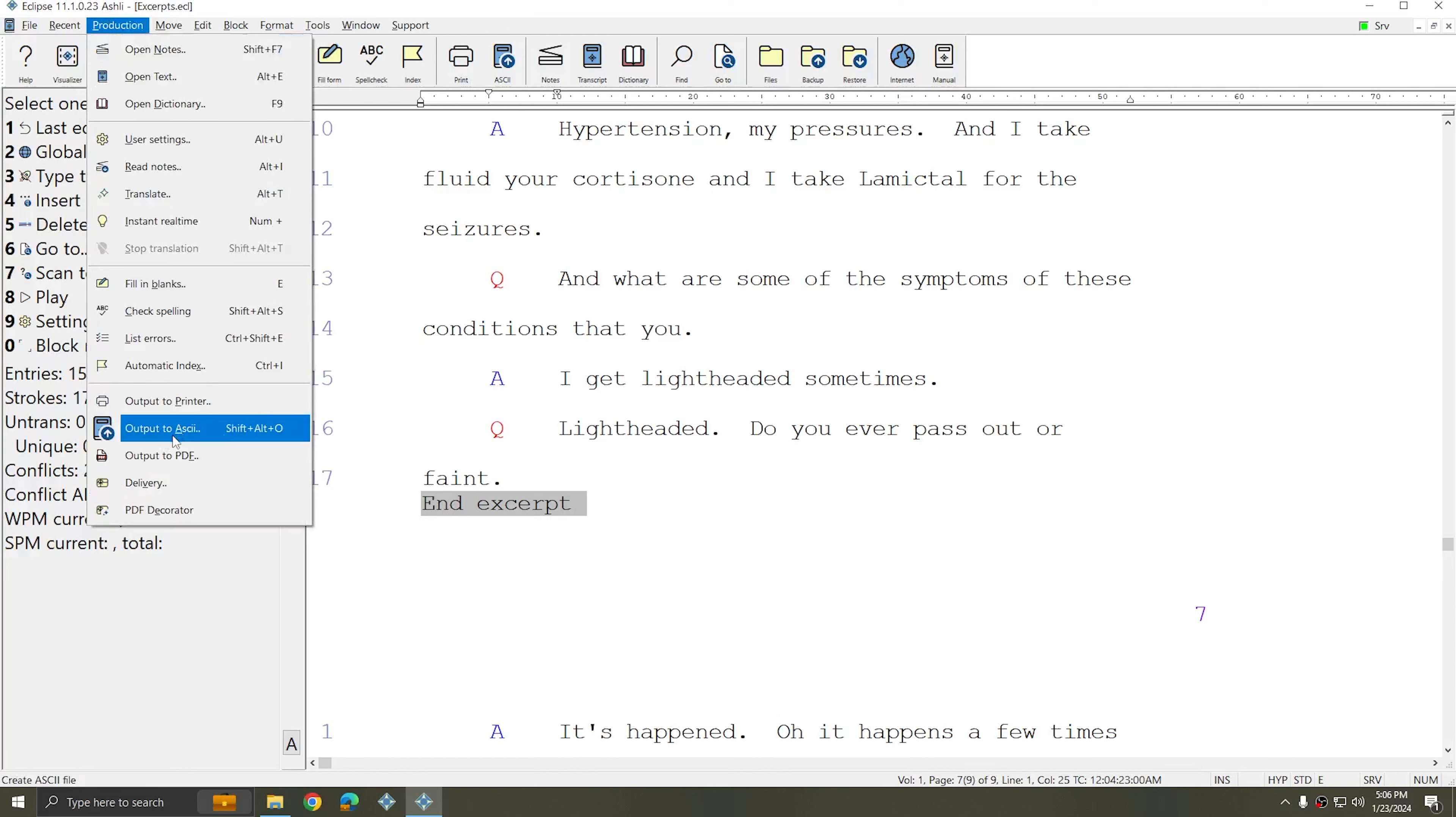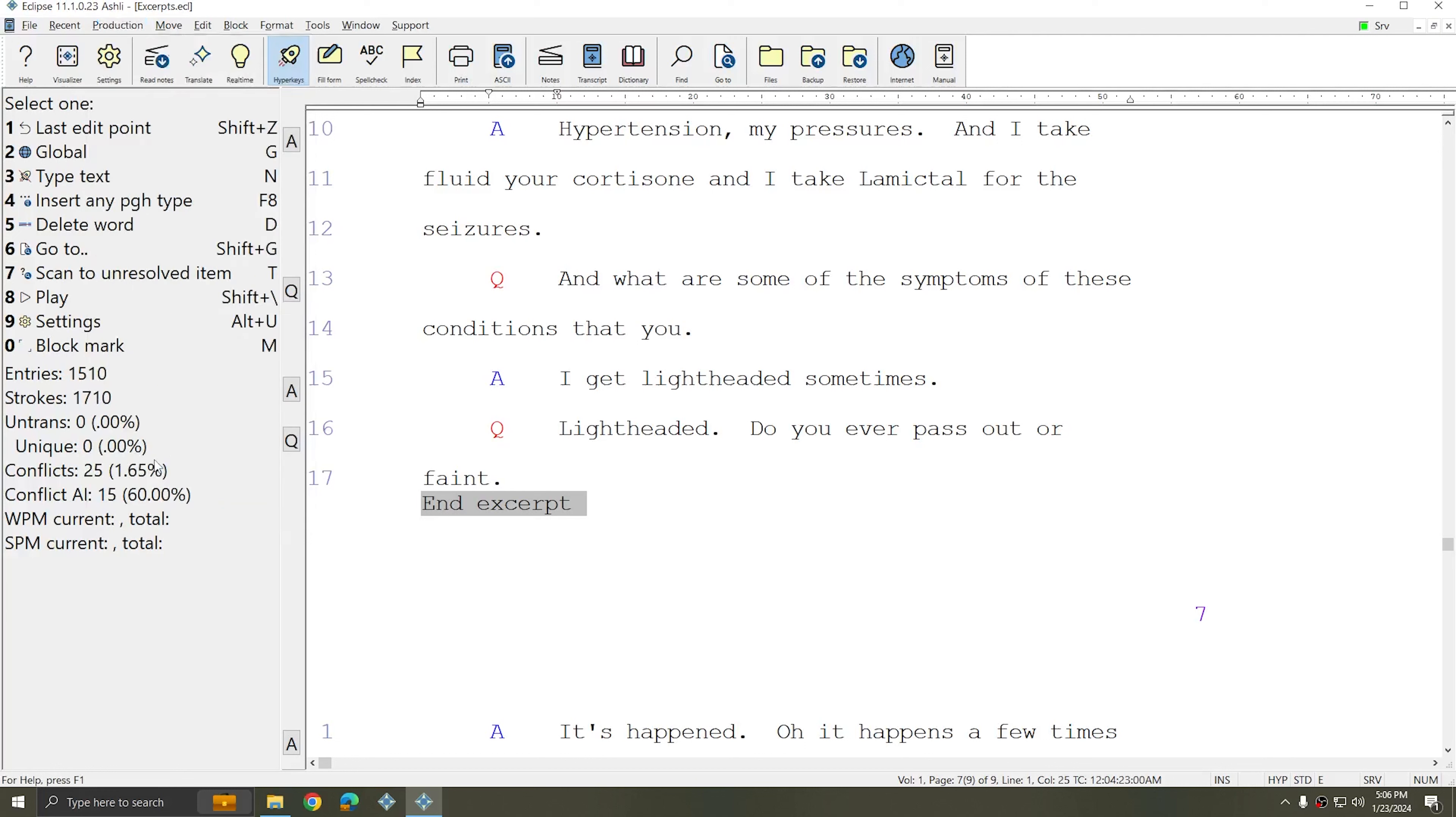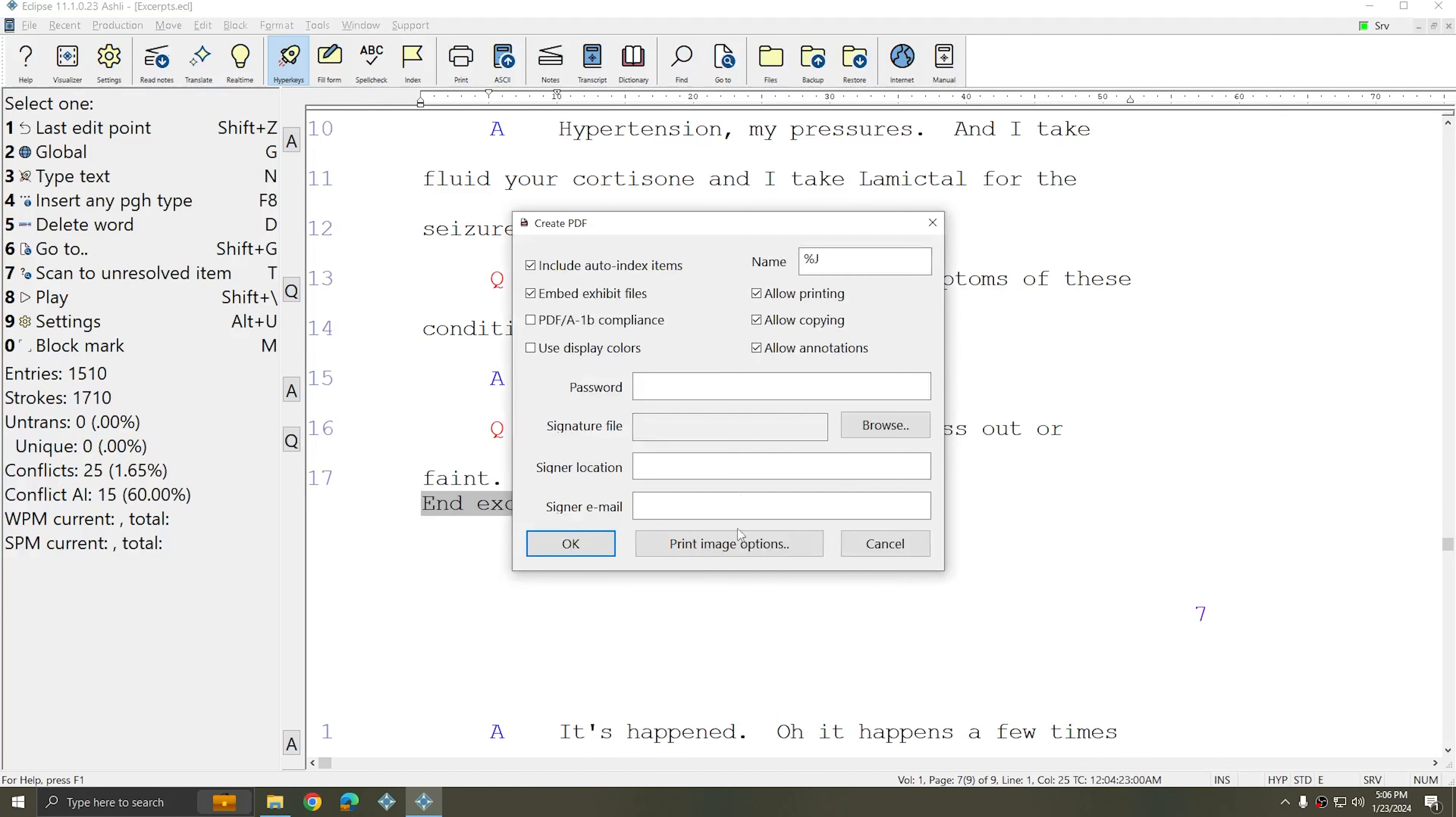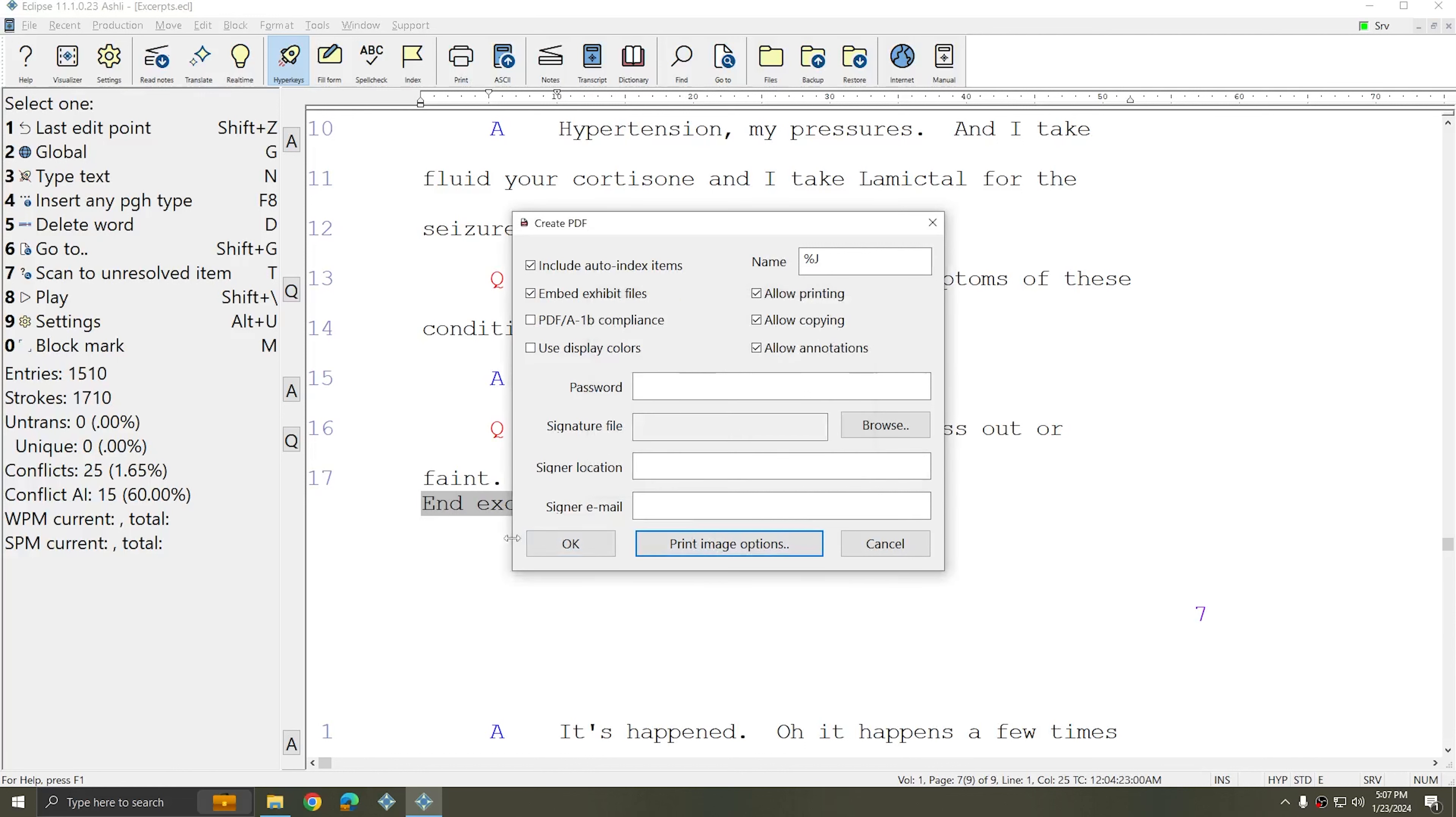In this example, I'll choose Output to PDF. I'm going to choose Print Image Options, and there's an Excerpt option. If I check the Excerpt box, only the portions of text that I have marked within my begin and end excerpt commands will be printed. I'm going to choose OK to print full size, and I'll choose OK once more.